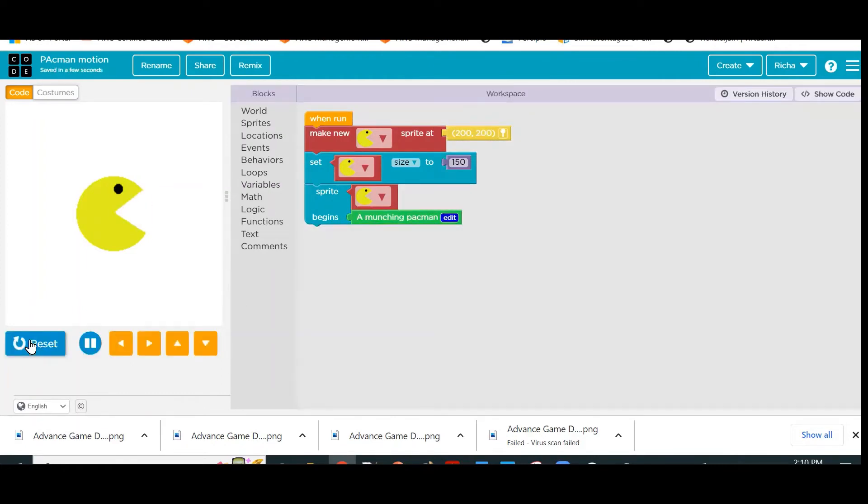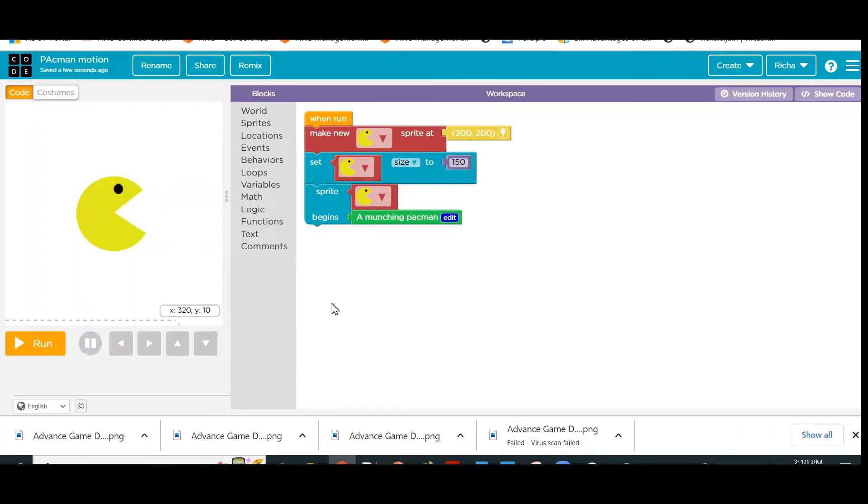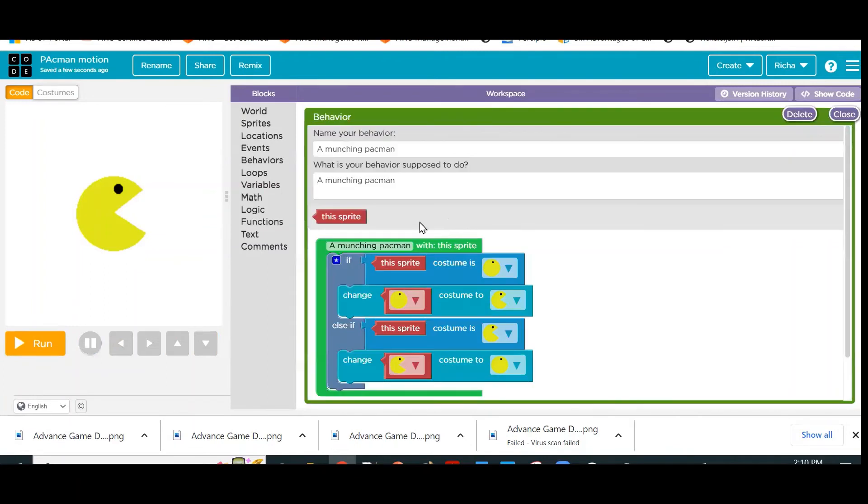See, it is working, but it is working very fast. Actually, what is happening is with every frame its costume is changing. We do not want the costume to change with every frame—maybe after four, five, or ten frames my costume should change. So we will again edit this behavior.